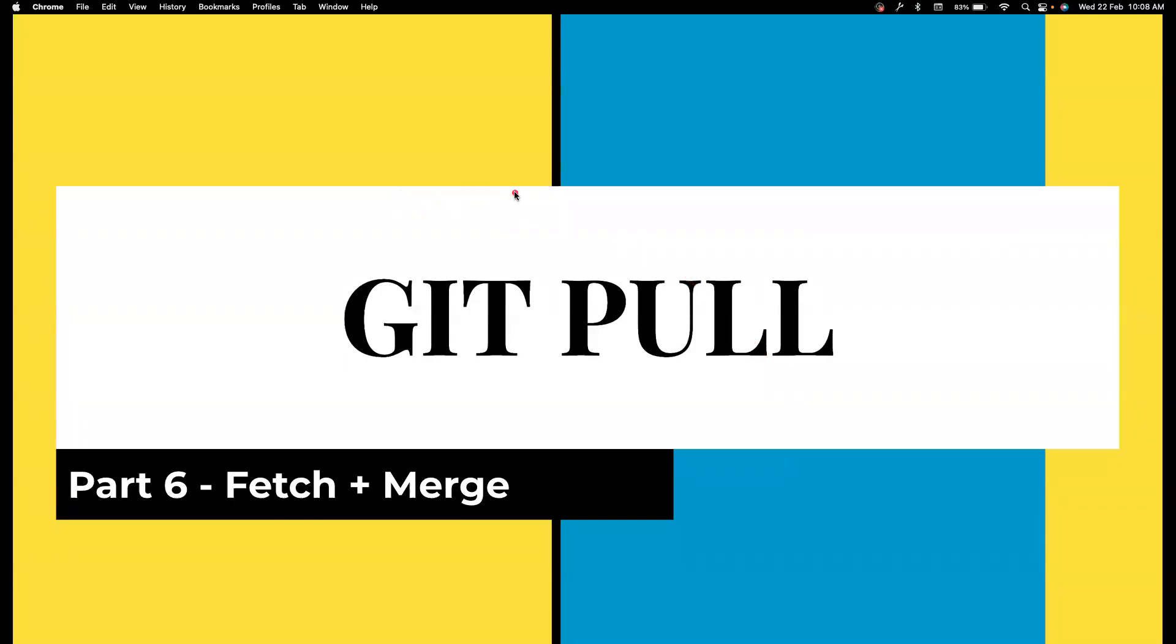Hi everyone, welcome back to my channel Testing Minivites. I am your friend Amudan Satyvel and in this video we are going to learn about git pull.